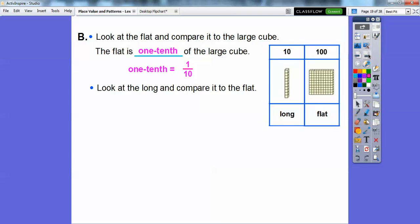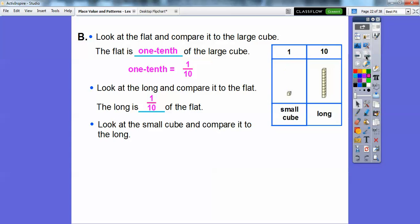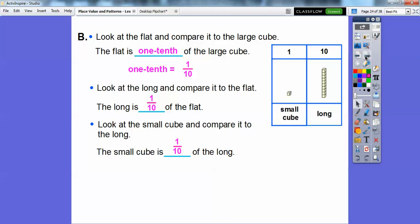Let's look at the long and compare it to the flat. Since the flat has 10 longs in it, the long is one tenth of the flat. Similarly, the small cube is one tenth of the long.